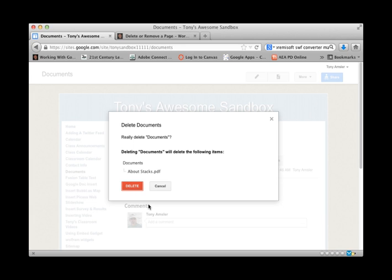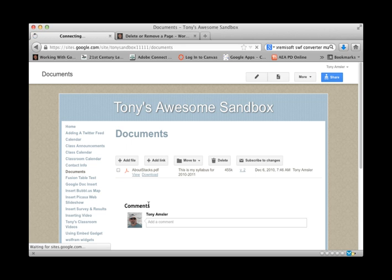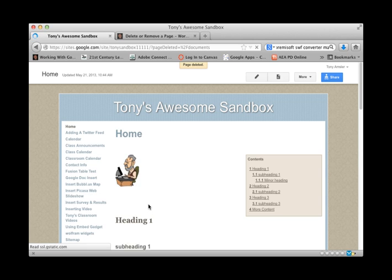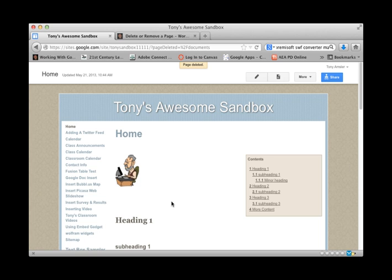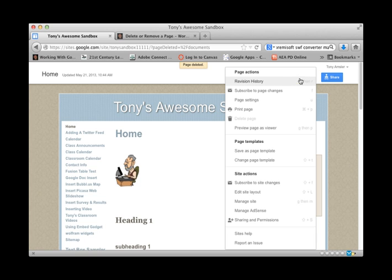And so it will now delete that page completely. It will no longer be in the background. But there is a place where you can recover deleted pages. We'll show you a little bit later on under manage site. So that's how you delete a page. You just select it, click on more and delete page.